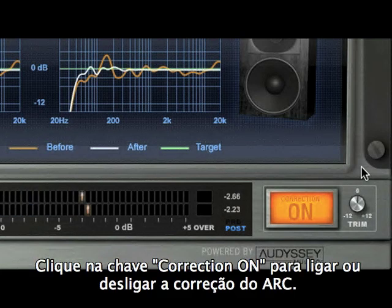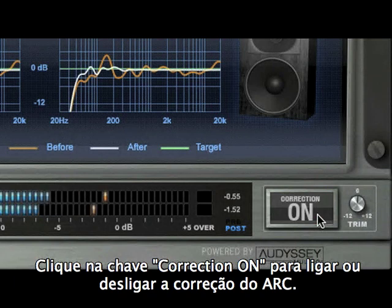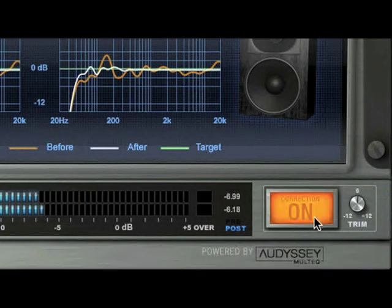Click on the Correction On switch to enable or disable ARC correction.